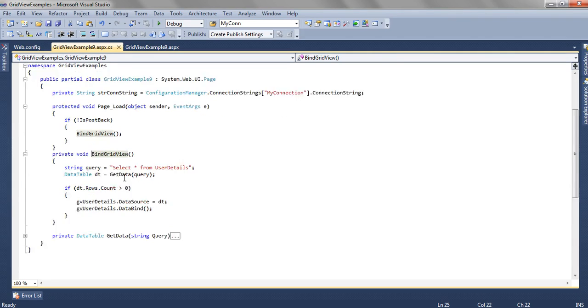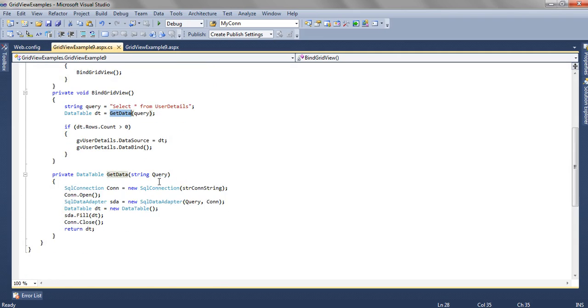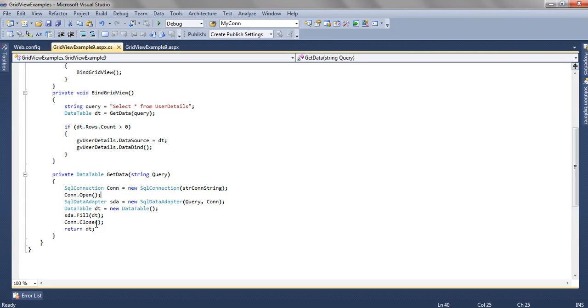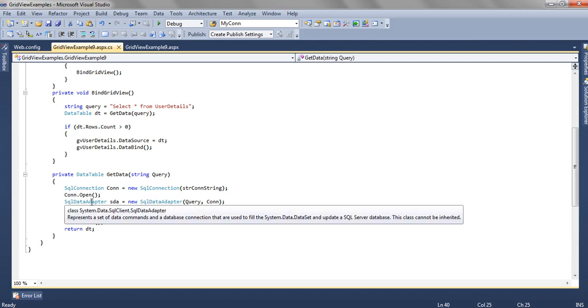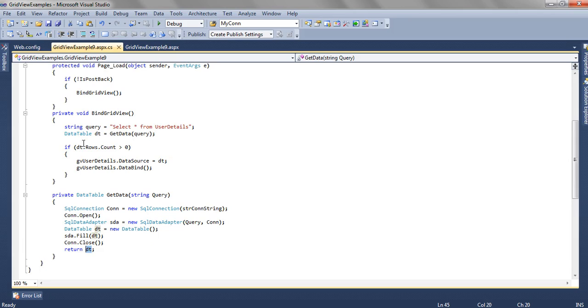Inside the BindGridView we are passing a query: SELECT * FROM UserDetail. That query using the GetData method establishes a connection with the database, and using the SQL connection and SQL data adapter we are filling this DataTable and then returning a DataTable. If that DataTable has more than zero records, we are binding it to the GridView.